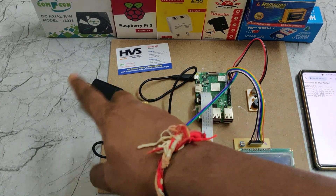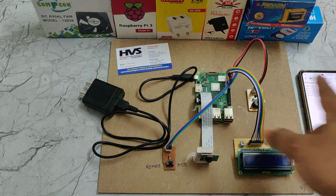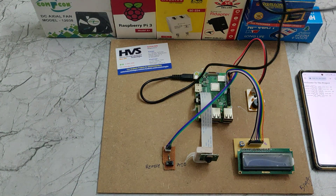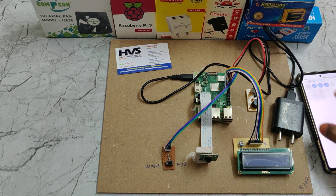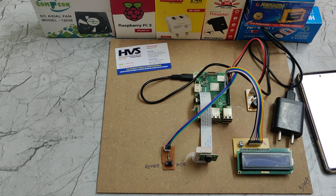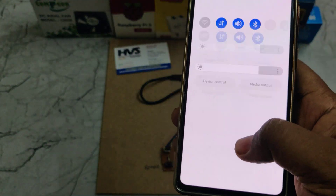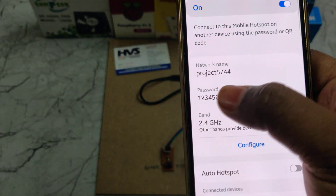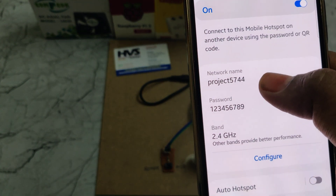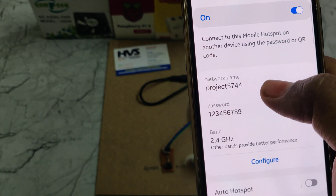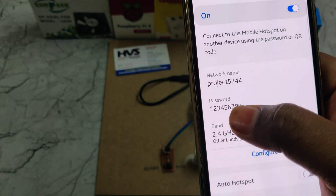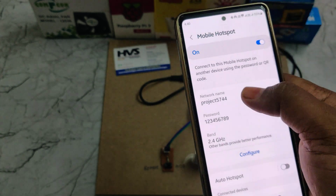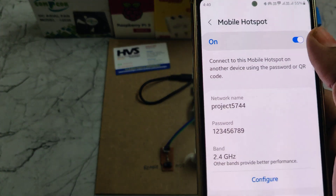For demonstration purposes, six products have been loaded into the Raspberry Pi. Before powering on, the first step is to enable the hotspot on your phone, as the card should be connected to the local area network. The network name should be 'project5744' — no spaces, no capital letters — the password should be '123456789', and the band should be 2.4 GHz. Check these three settings twice before enabling the hotspot.